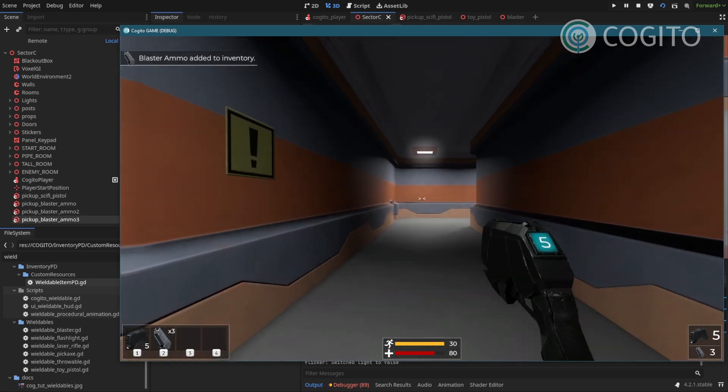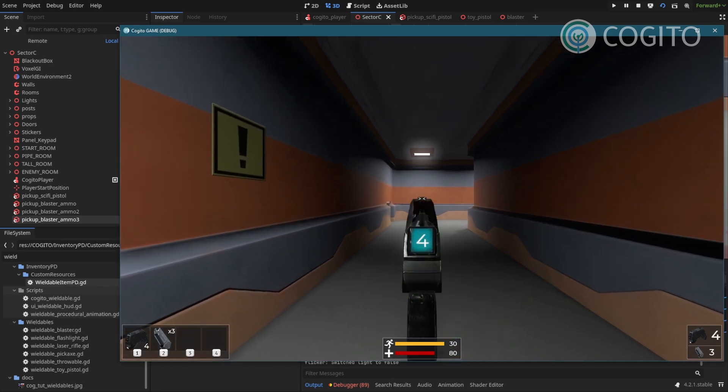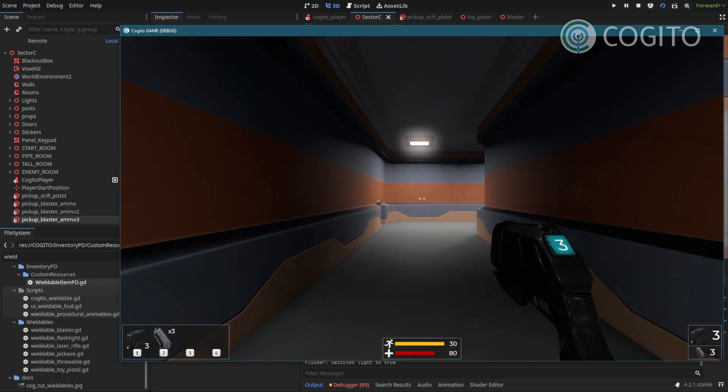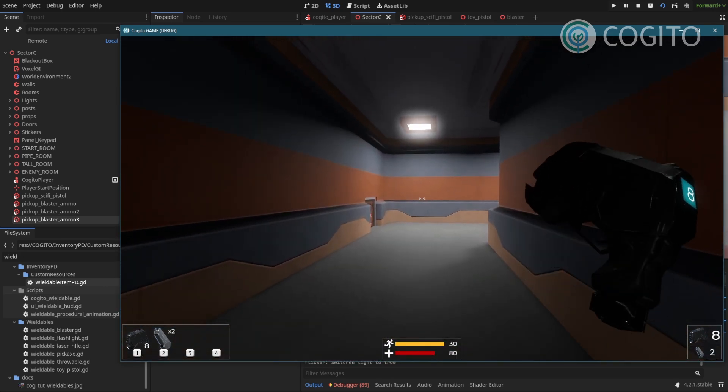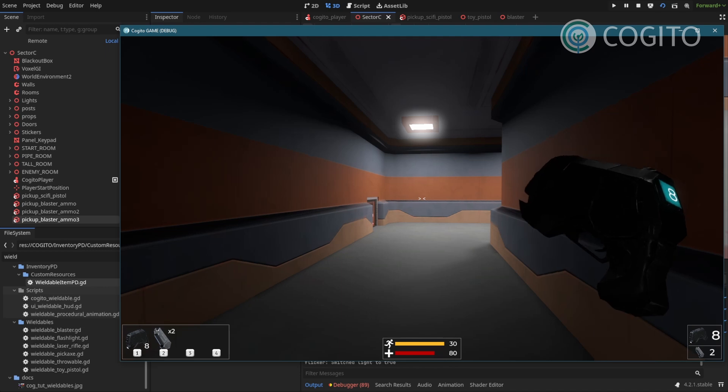There we go. And now I have a cool on-weapon ammo display. Even works whenever you reload.